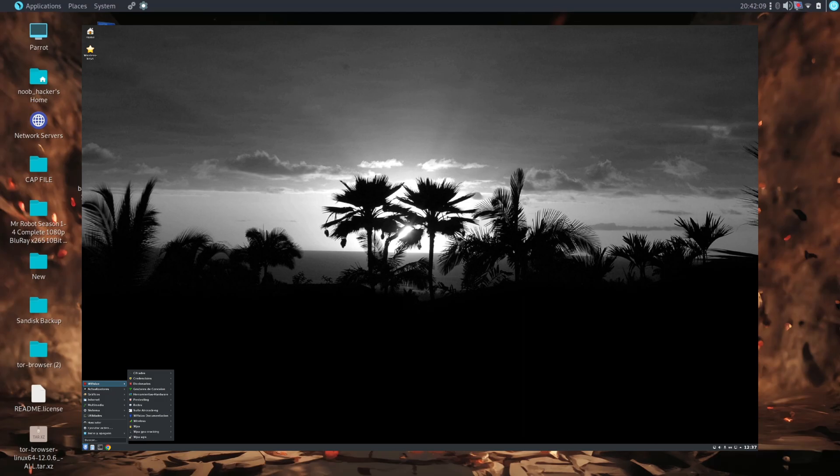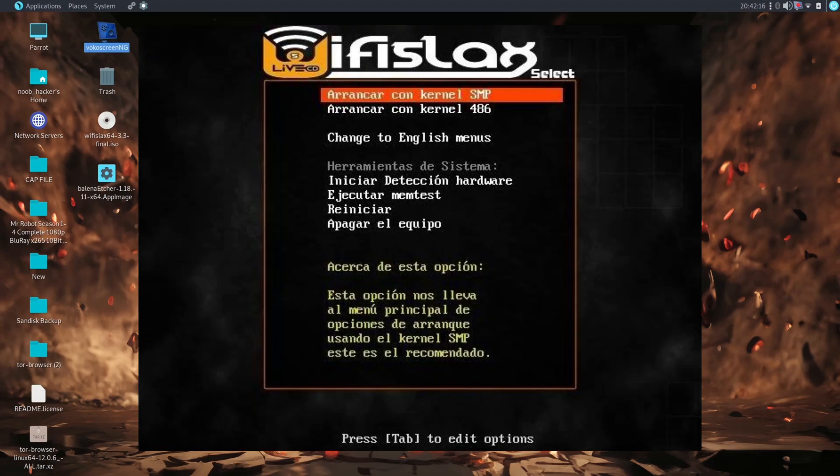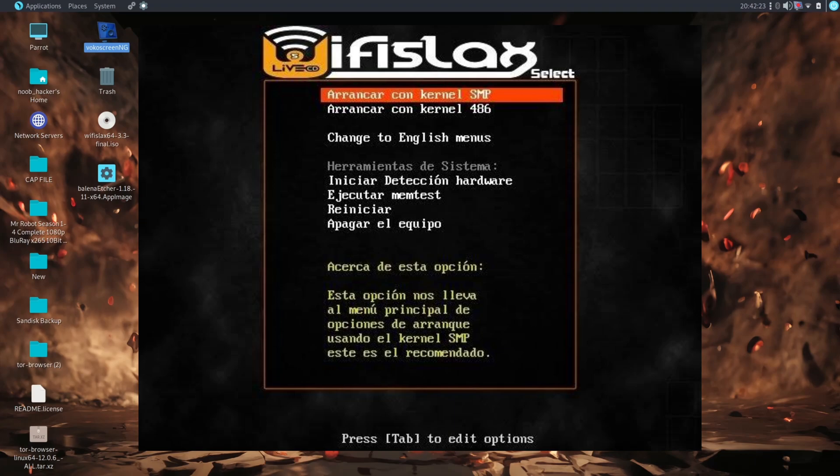The distribution's main claim to fame is the integration of various unofficial network drivers into the Linux kernel, thus providing out-of-the-box support for a large number of wired and wireless network cards.